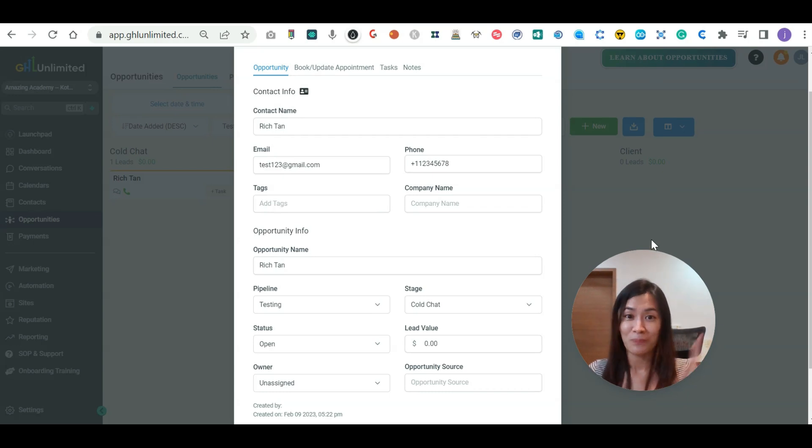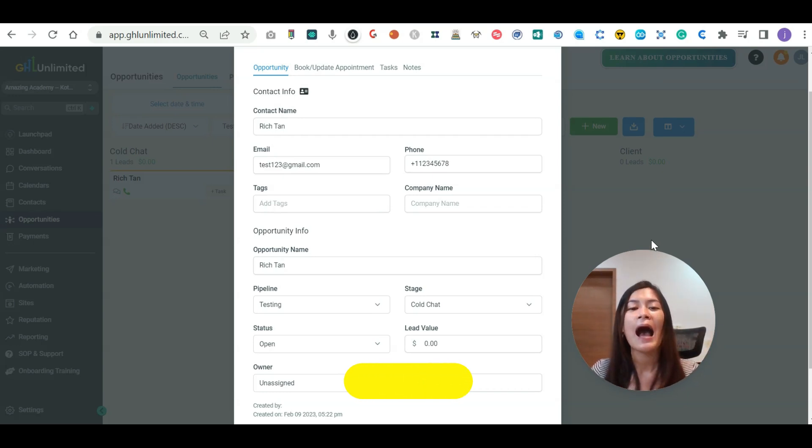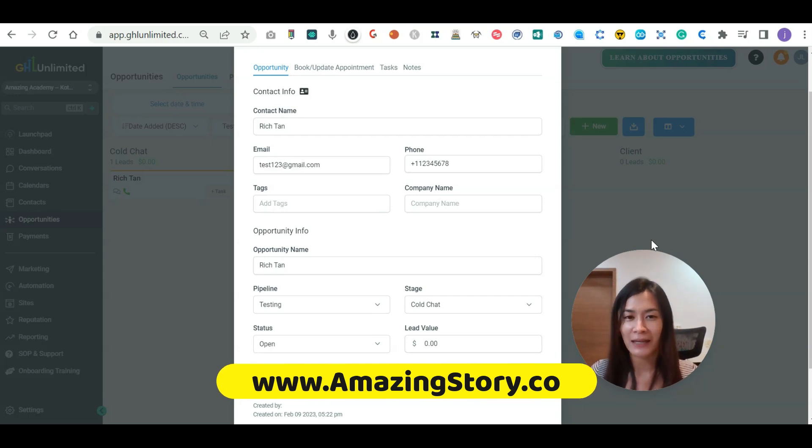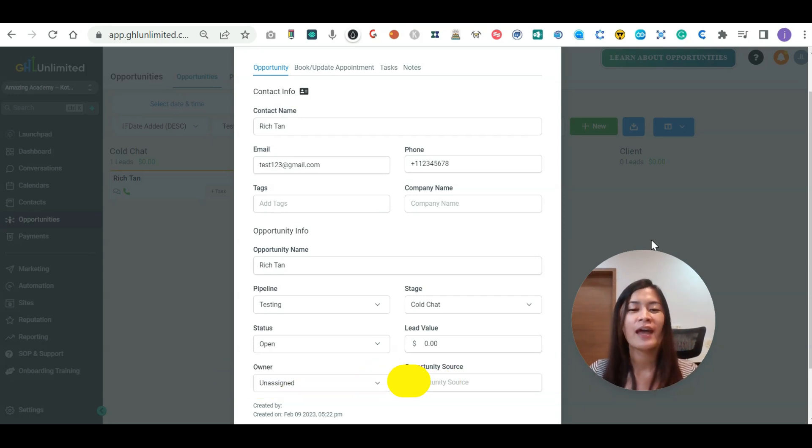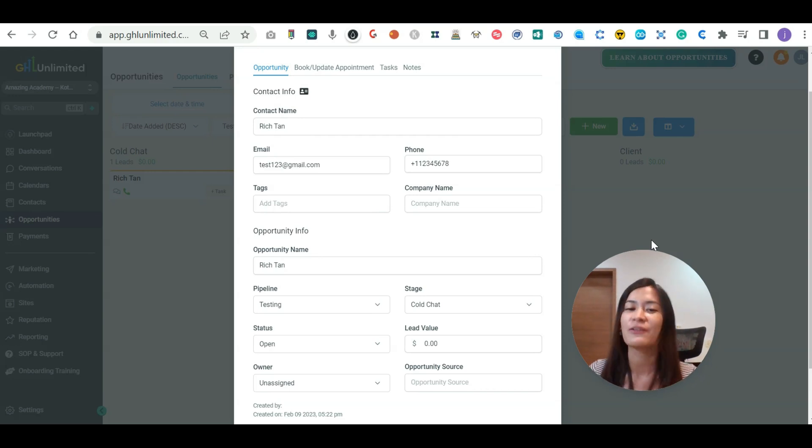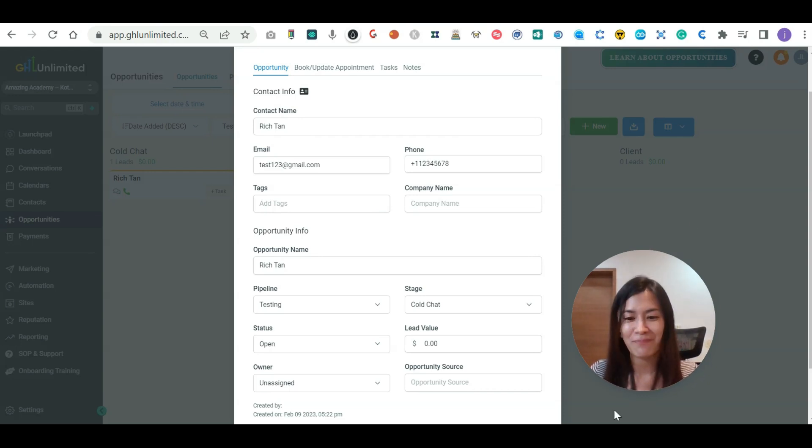Oh, by the way, remember to join my Facebook at www.amazingstory.co channel to get more updates for all the tutorials and trainings that I will be giving to you. Stay tuned. Take care. Bye.